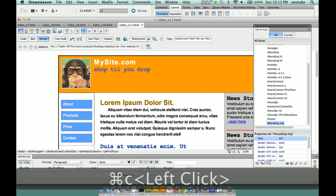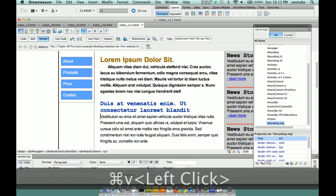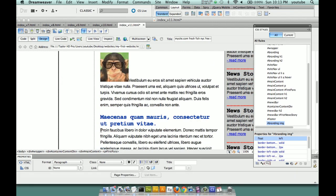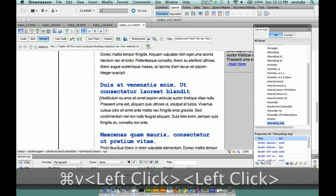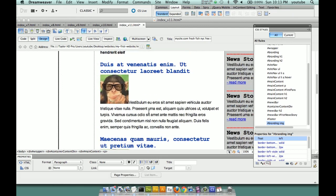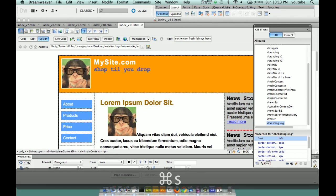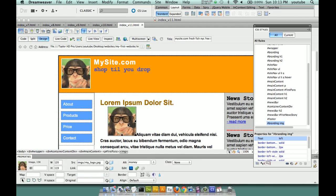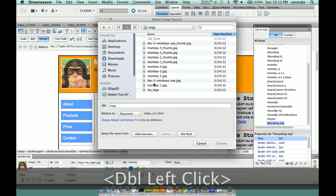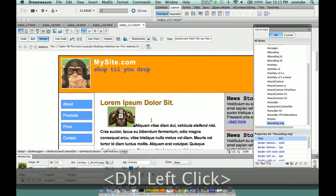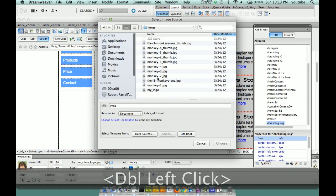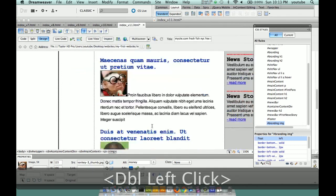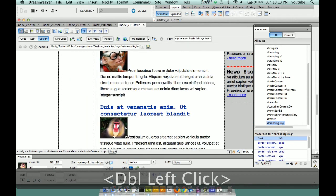I'm going to copy the image and paste it in multiple places. Now for all practical purposes I have a bunch of monkeys. I don't have to re-establish the alternative tag. So I'm just going to double-click each one and assign: thumbnail monkey 1, thumbnail monkey 2, thumbnail monkey 3, thumbnail monkey 4.